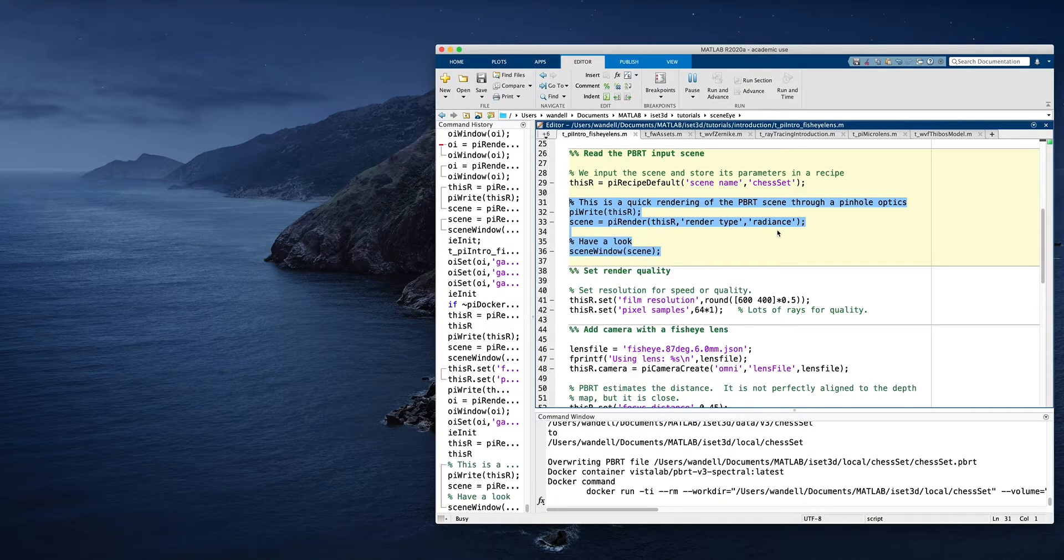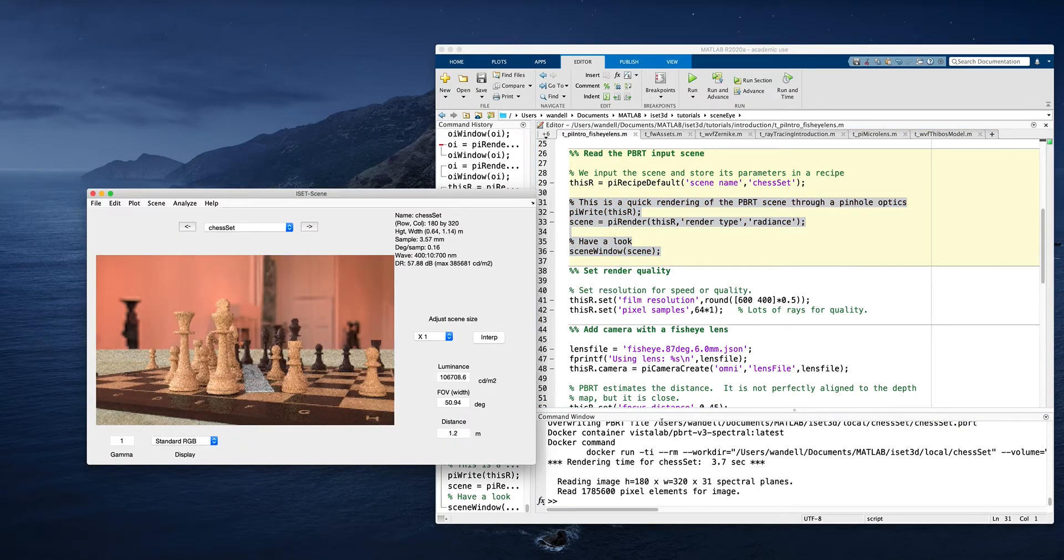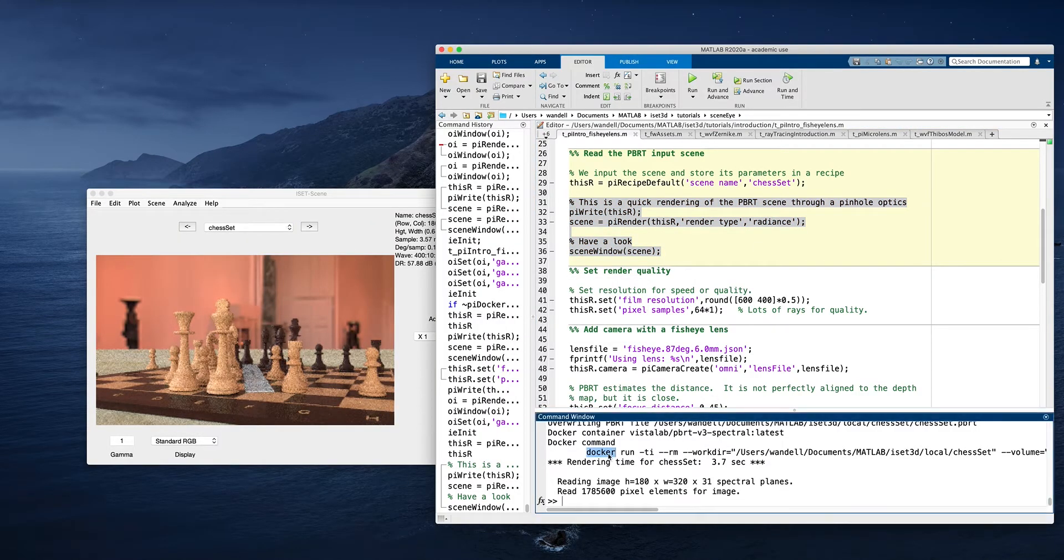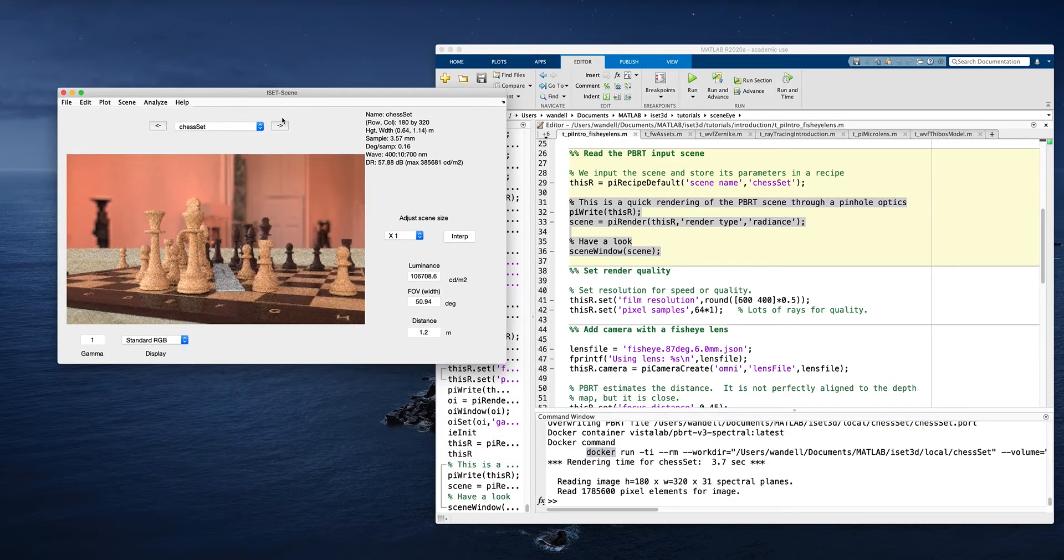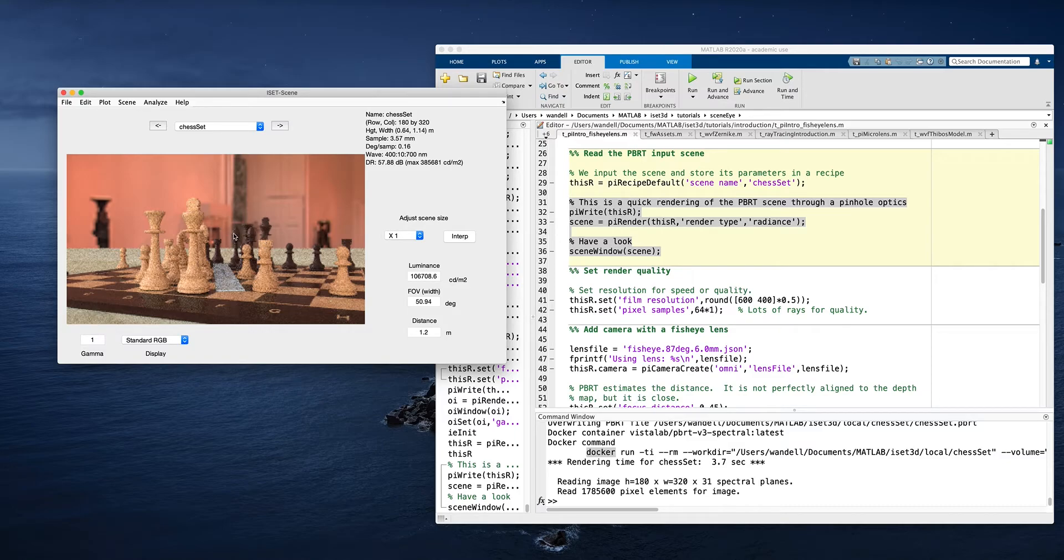So we're going to render it now. You can see down here that we ran the Docker container and it loaded up the scene and executed. We just put in a very rough, low quality set of parameters. You can see all the rendering noise here. We put in rough, low quality parameters so we just get a quick look at the scene and be sure that we're happy at the position of the pinhole and so forth.